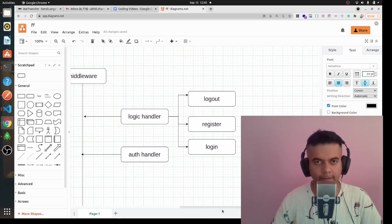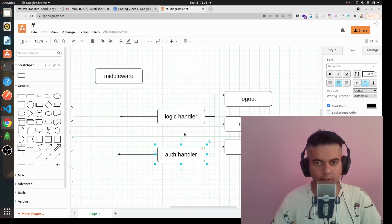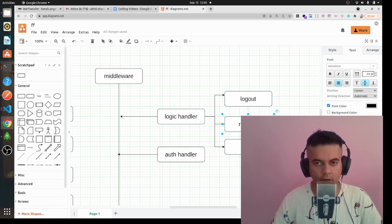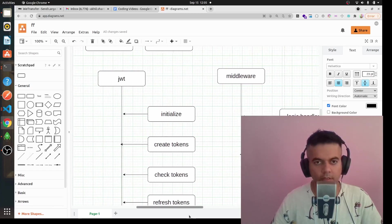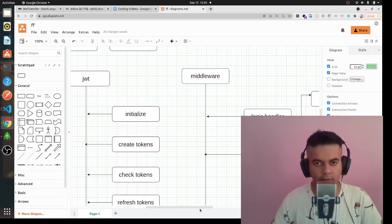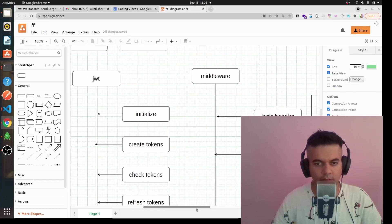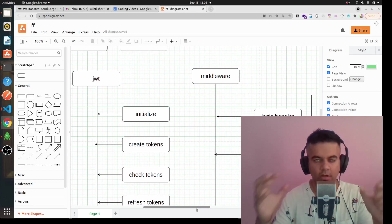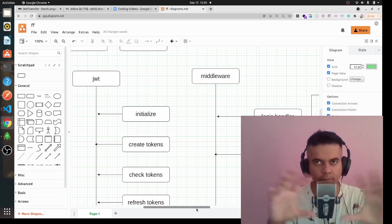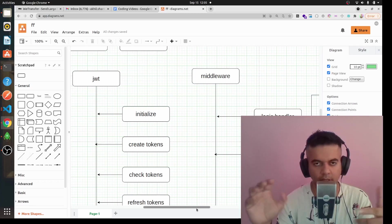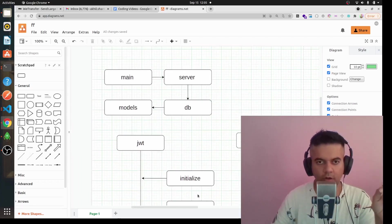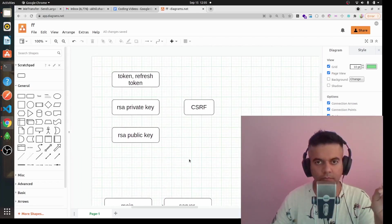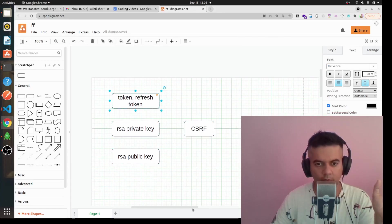Your middleware will have a logic handler and auth handler. Logic handler will have all the logic for logout route and register route and login route. So it's not a very difficult kind of project structure. I'm going to keep things very simple because I've already gone into the depth of how to build a proper project structure with the JWT authentication series.